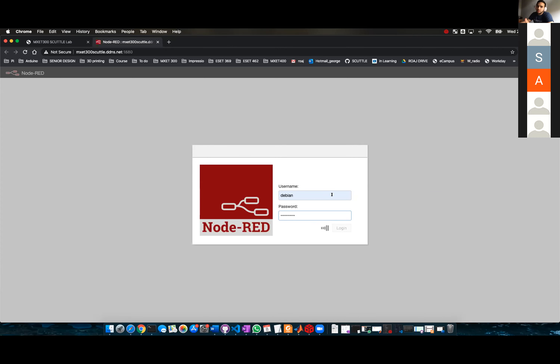When you guys meet up together in Zoom, have that one person on the computer and share their screen, like I'm doing, and then you all work and collaborate together.